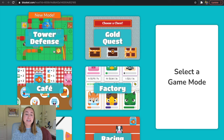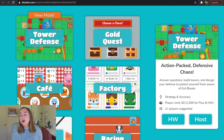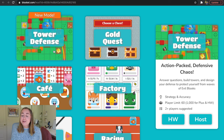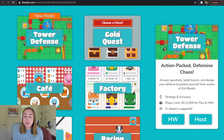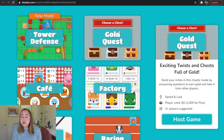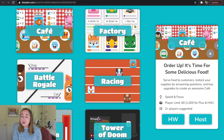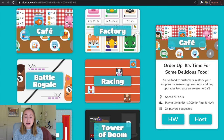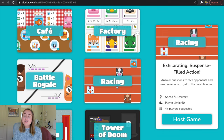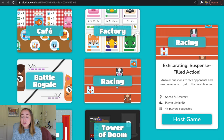For example, in the top left-hand corner it says new mode: tower defense — action-packed defensive chaos where you answer questions, build towers, and protect yourself from waves of evil blukes. There's also gold quest — build your riches by answering questions to earn gold and take it from other players. There's a cafe mode — serve food to customers, restock supplies by answering questions, and buy upgrades. Lastly, there's the racing mode, which we'll use for today's video: answer questions to race opponents and use power-ups to get to the finish line first. I'll go ahead and click host game.